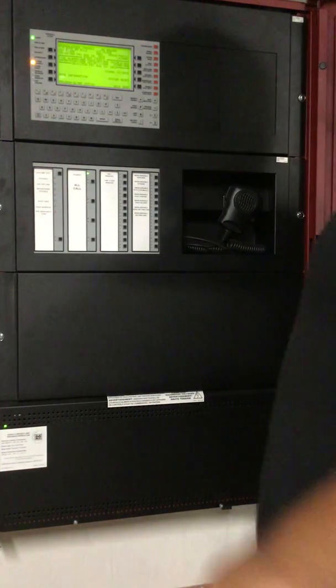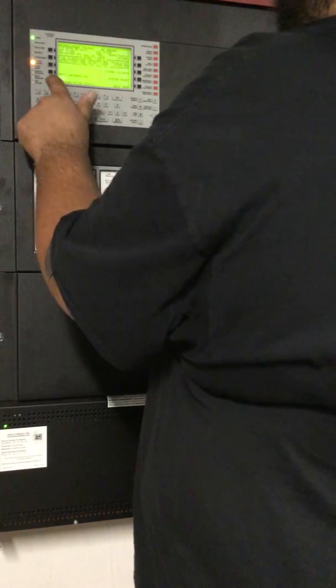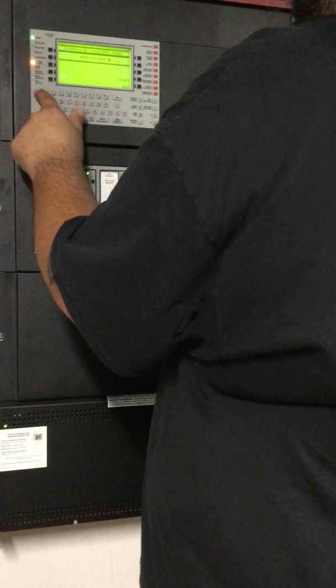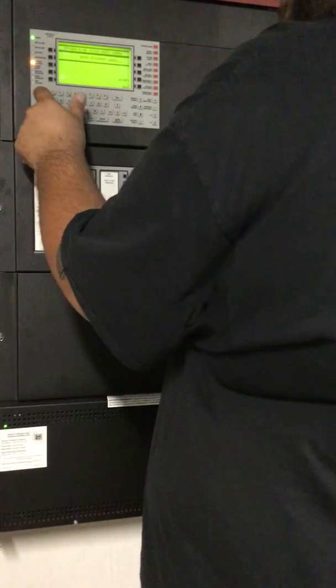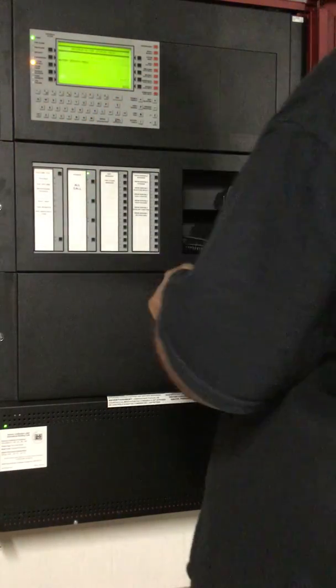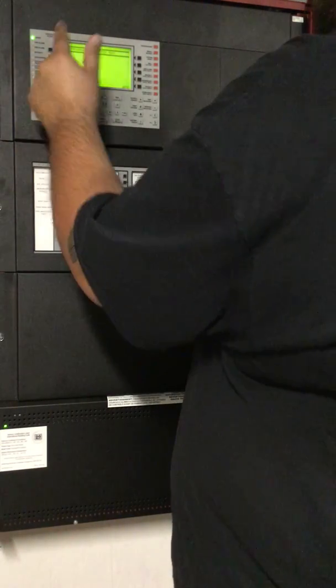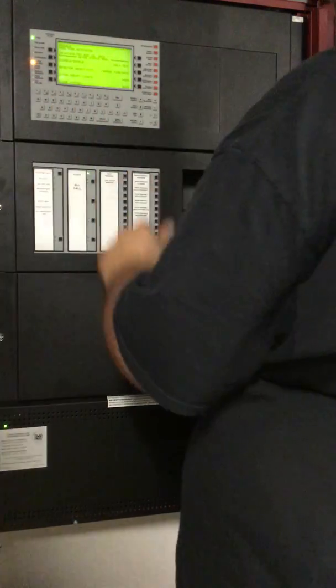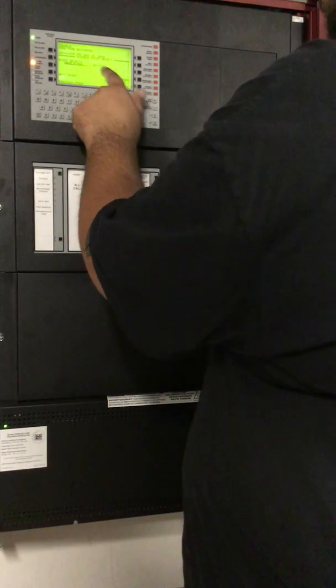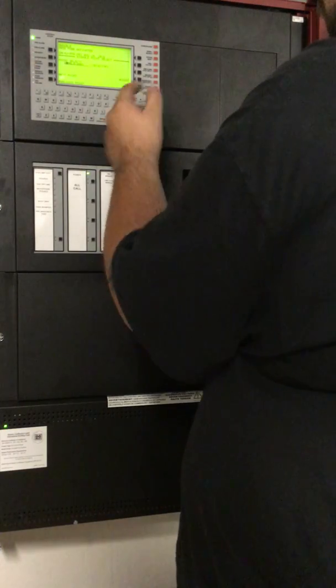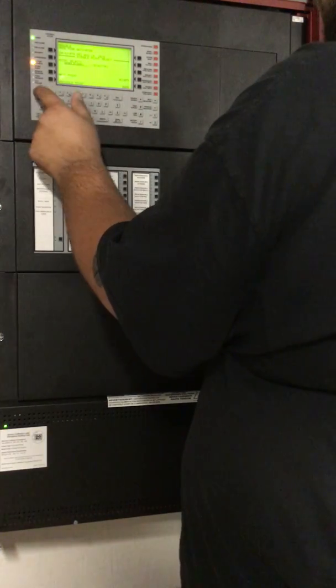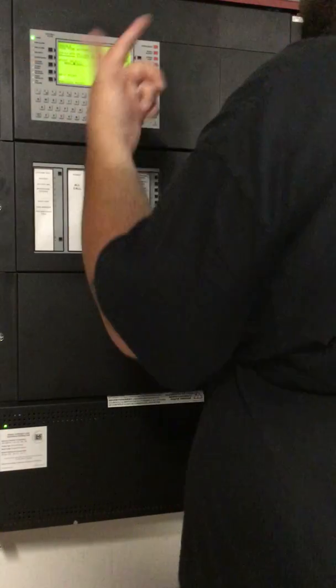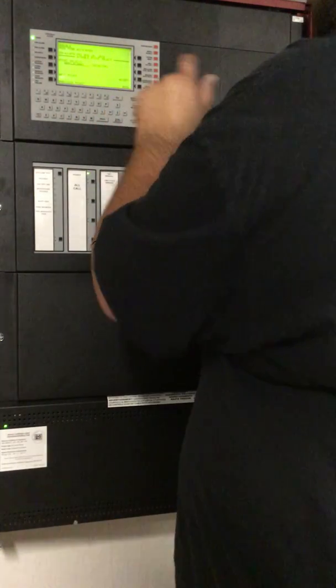So you go into programming right here. Program all the status. Password's all ones. You must be familiar with this side. Yep, so you hit accept. There's one option: alter status. Disable enable. And then it comes up detector. This is node one, so you're always going to have node 001, loop one. It just happens to be loop one detector one. So you hit accept.